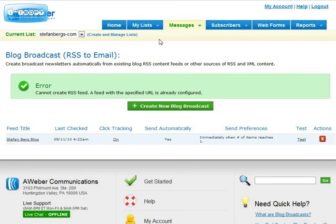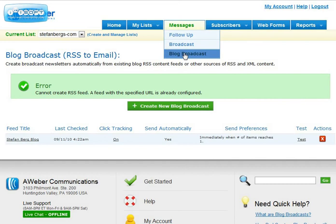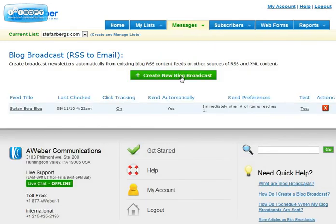I'm going to show you how. You just press messages and you press blog broadcast, and then you have to press create a new blog broadcast.